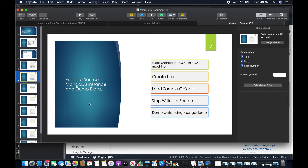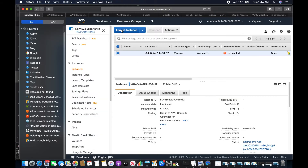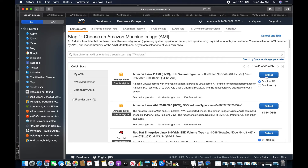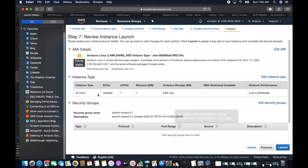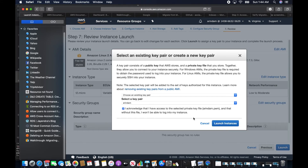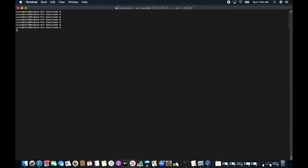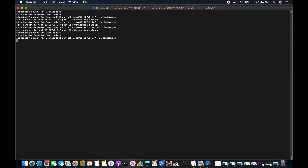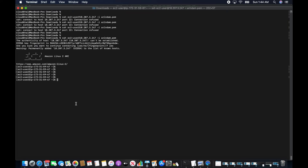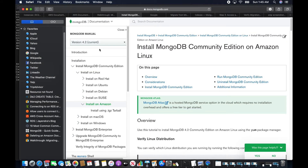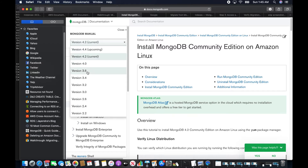I'll begin by preparing my source MongoDB instance. I'm launching an EC2 machine and will install MongoDB 3.6 on it. I'll use Amazon Linux 2 — review and launch — and then install MongoDB version 3.6.